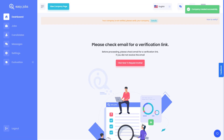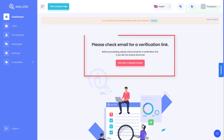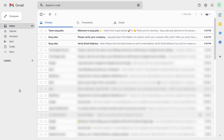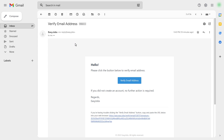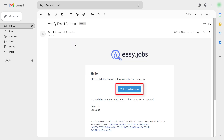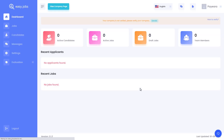You will get an email verification link. Head over to your email inbox and click on the link to verify your EasyJobs account. Once you've verified your email address, you can log into your EasyJobs account and take a look at your dashboard.